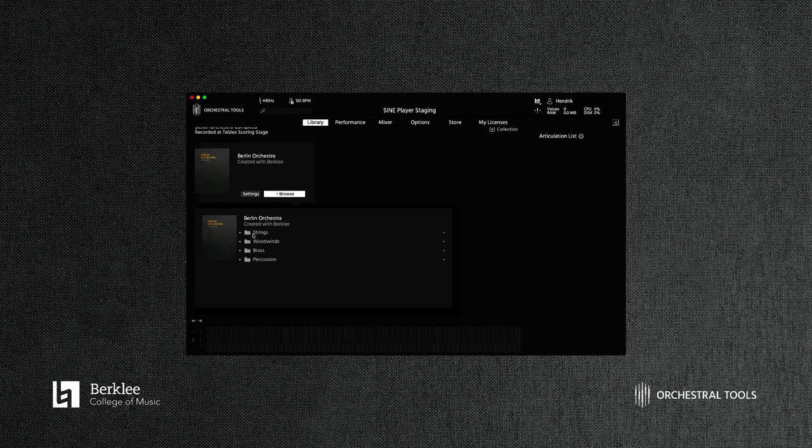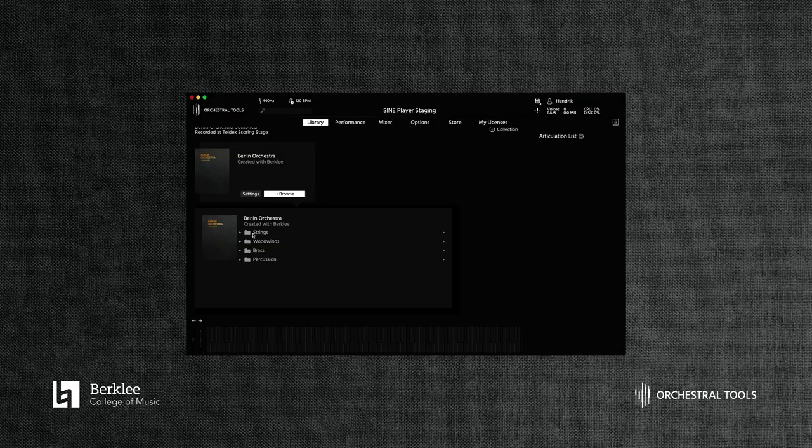All right, and there you have it. That's the complete Berlin Orchestra, or at least a very large part of it. I really hope that you gain an understanding of the magnitude and of the scale of this library, because in my opinion, it's just the perfect starting point for really complex orchestration and fantastic writing. So thank you so much for watching and listening and happy playing, and I'll see you next time. Bye-bye.